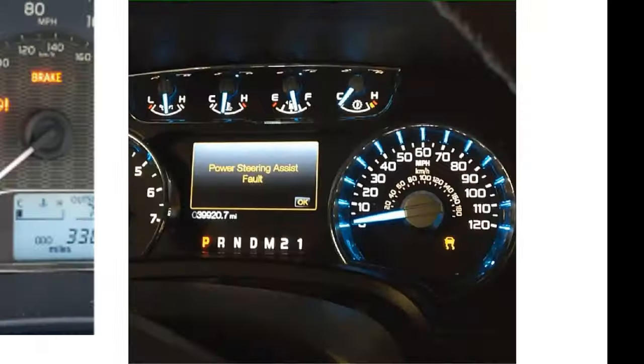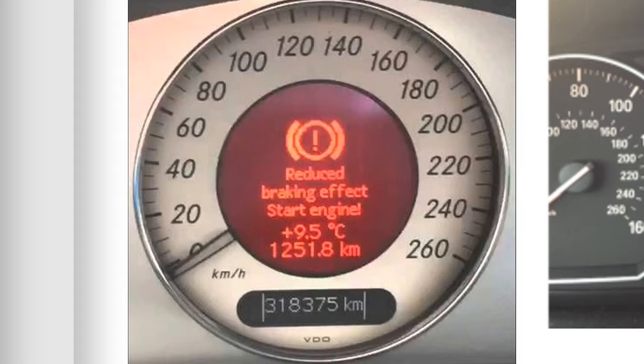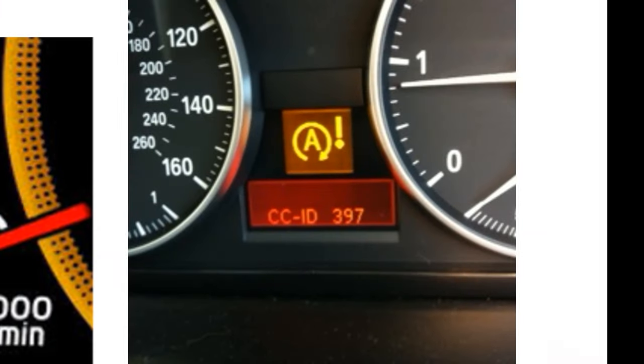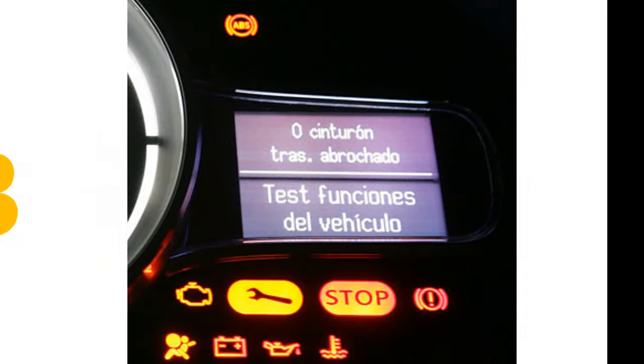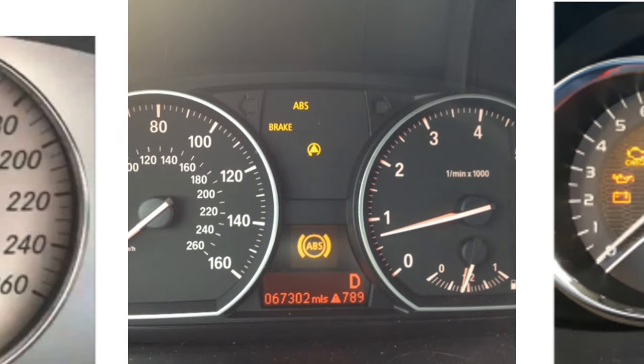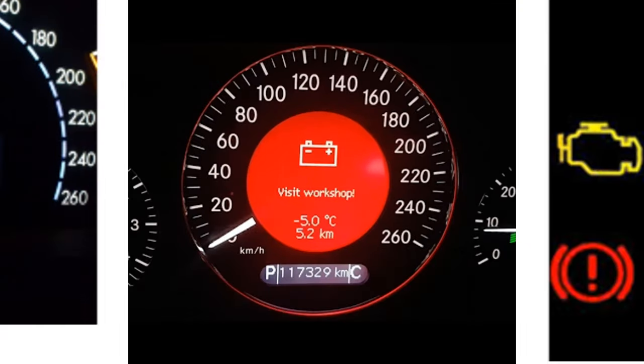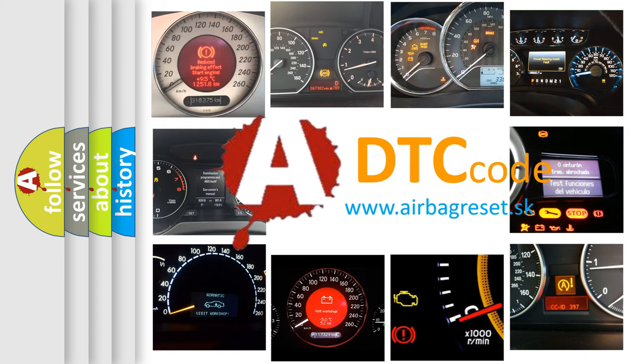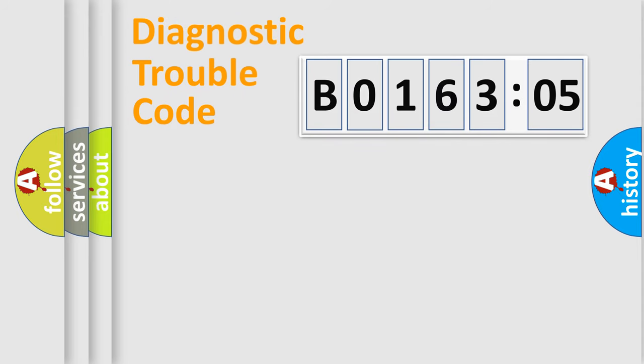Welcome to this video. Are you interested in why your vehicle diagnosis displays B016305? How is the error code interpreted by the vehicle? What does B016305 mean, or how to correct this fault? Today we will find answers to these questions together. Let's do this.